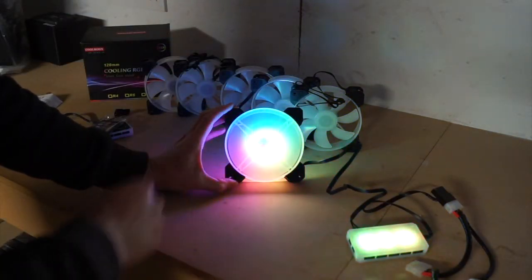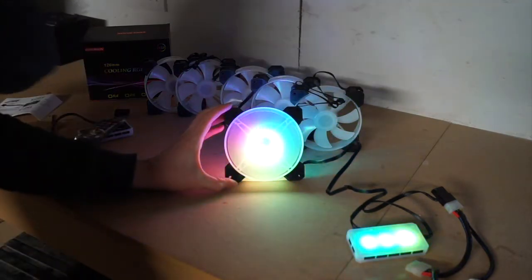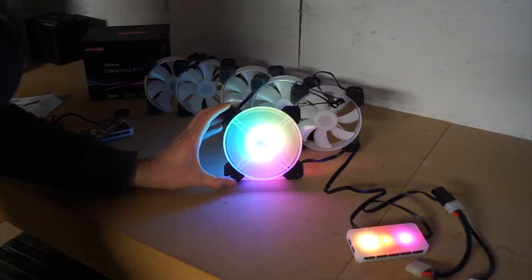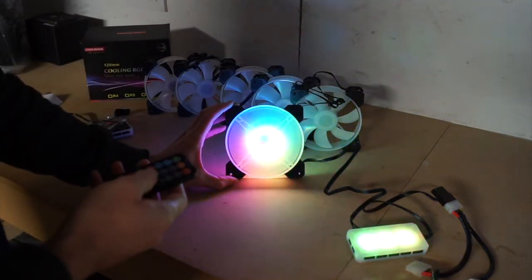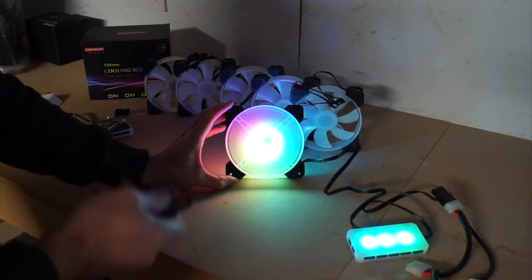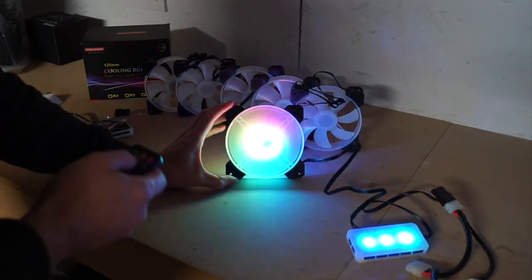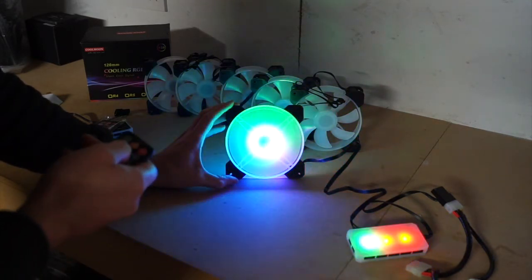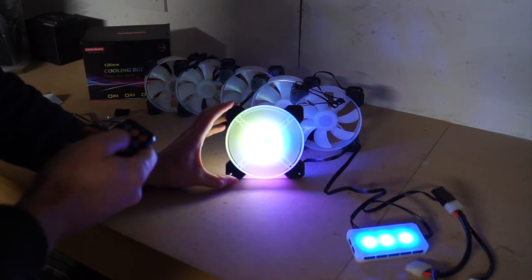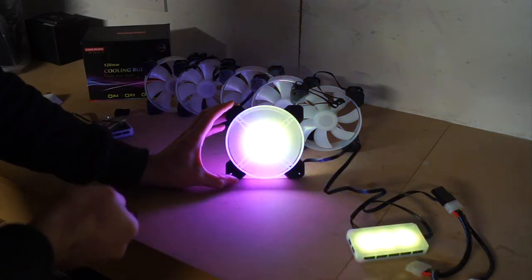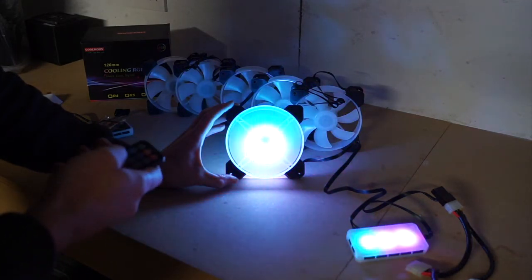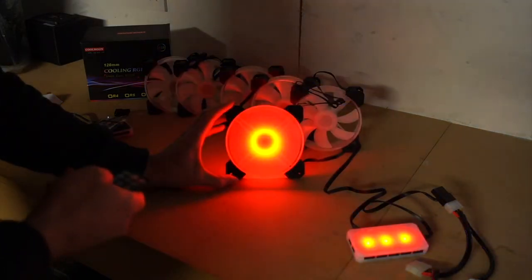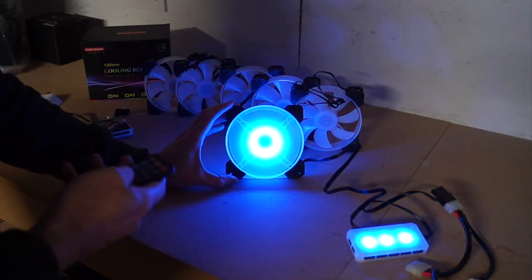So that's just on a bit of a rainbow setting at the moment. Your remote control does give you a lot of options - I believe there's about 366 different presets which you can actually scan through and customize to the build that you've got. You can set it to static colors and go through them.